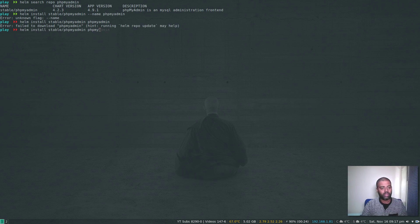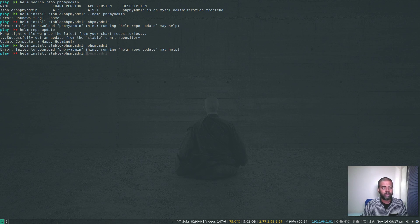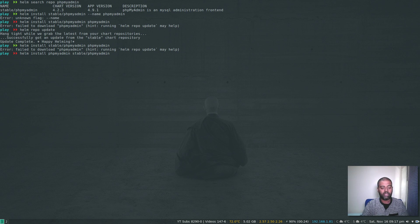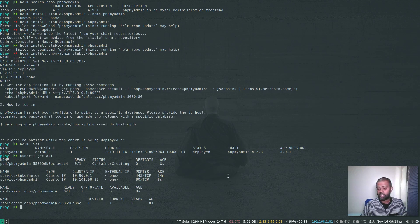In Helm version two, helm search would search the stable repository by default, but now we have to specify the repo: helm search repo phpmyadmin. We've got phpMyAdmin. To install it, the syntax is also different — the name comes first: helm install phpmyadmin stable/phpmyadmin. If you don't specify a name, it generates a random one. The old --name flag gives an 'unknown flag' error. Running helm repo update first, then helm install phpmyadmin stable/phpmyadmin — that's installed. Helm list — state is deployed.